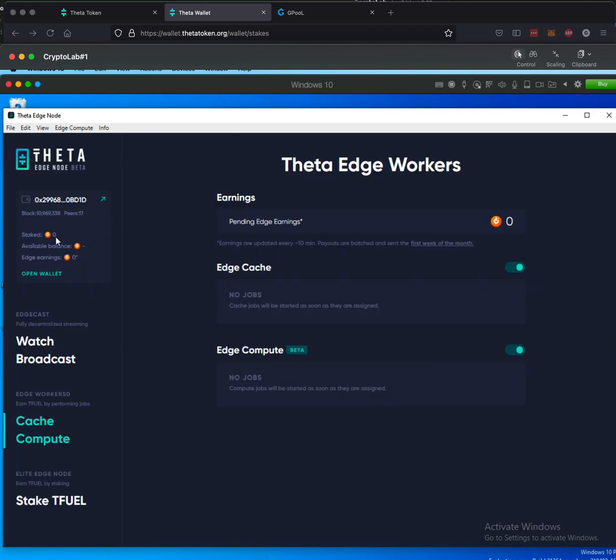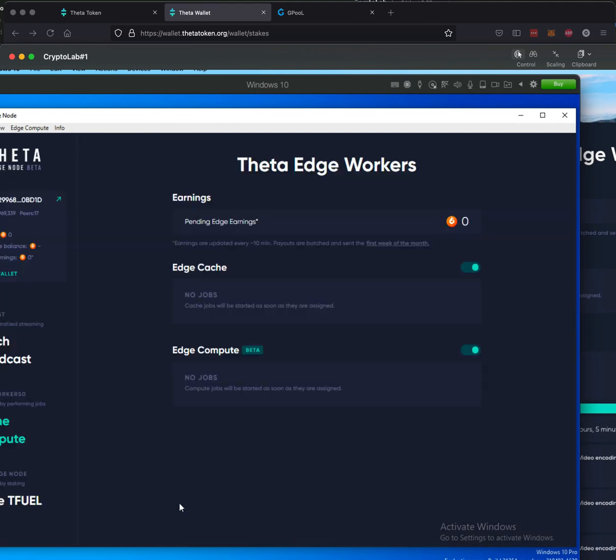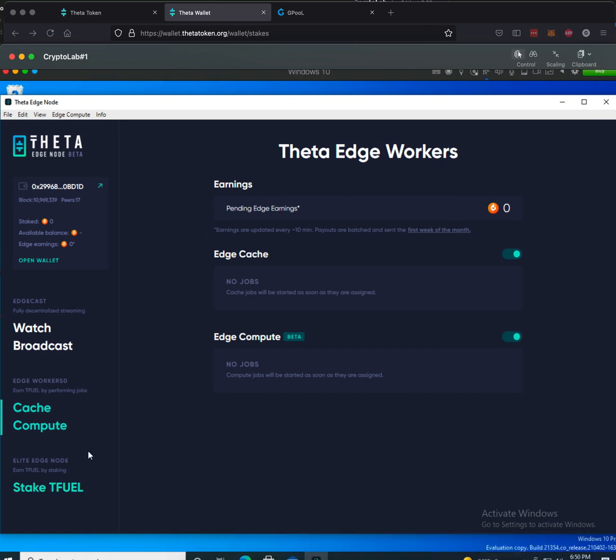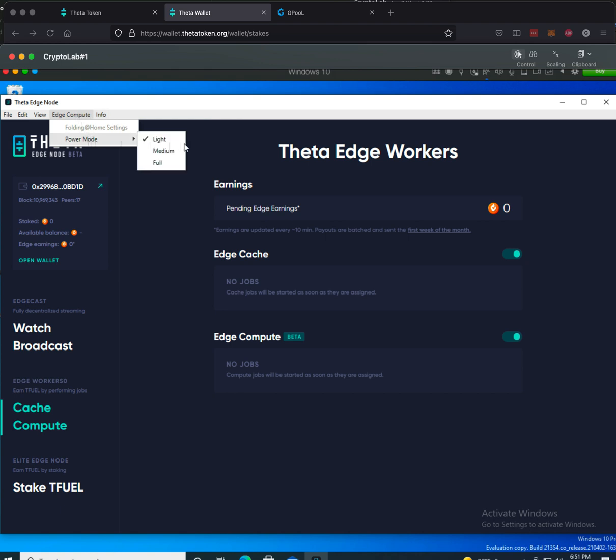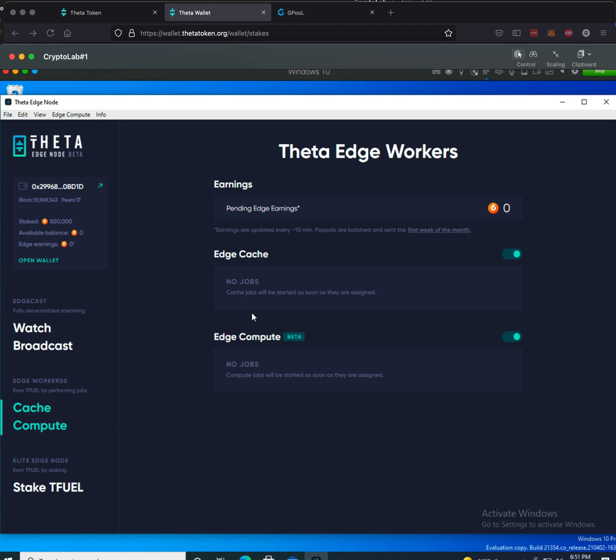And let's just see on the application itself that's running on the computer. We're going to close that. Right now, it does not see that there is something staked. Let's click through. You can set the cache compute so that you can earn extra. But right now, it does not see that stake. And we'll see how long it might take for that to show up. Let's go up here. I'm going to do power mode as full. I'm going to restart it. Oh, there. My stake showed up as 500,000.